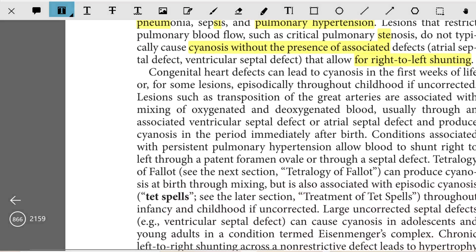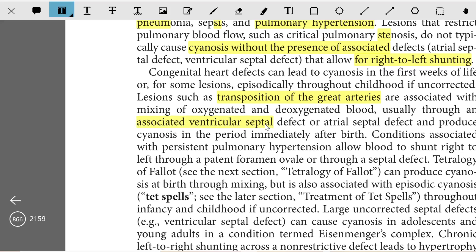Congenital heart disease can lead to cyanosis in the first weeks, or for some lesions episodically throughout childhood if uncorrected. Lesions such as transposition of the great arteries are associated with mixing of oxygenated and deoxygenated blood, usually through an associated VSD or ASD, and produce cyanosis in the period immediately after birth. Conditions associated with persistent pulmonary hypertension allow blood to shunt right to left.